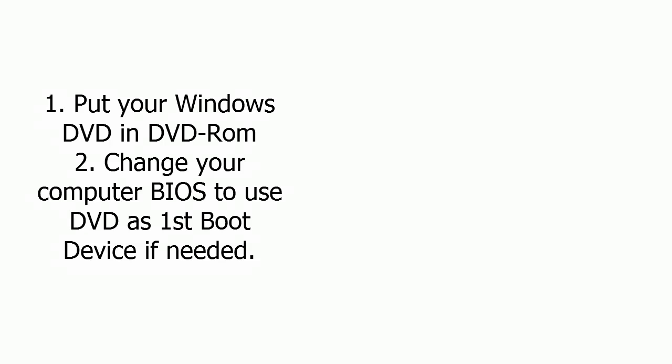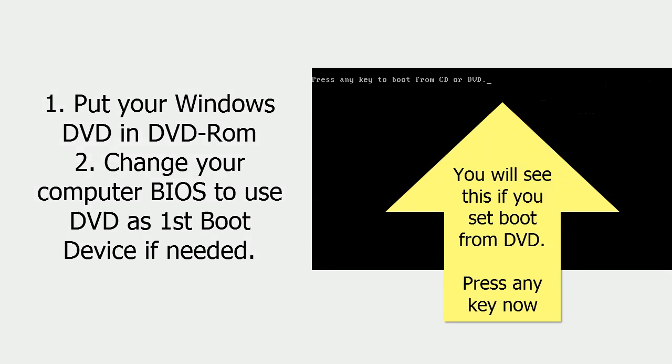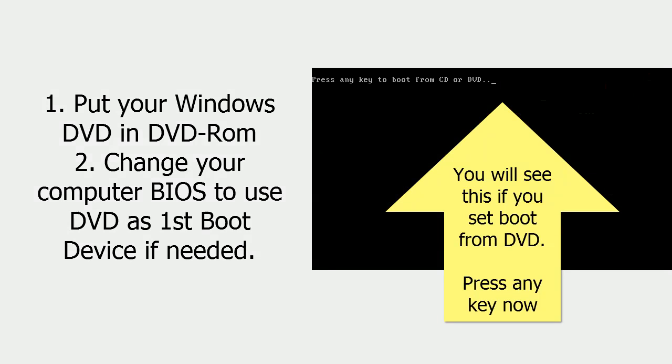Step 2. If needed, you need to change your computer's BIOS to use DVD-ROM as first boot device. You will see this if you are booting from DVD.